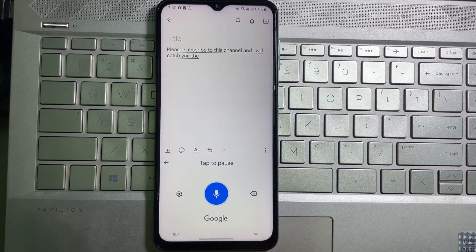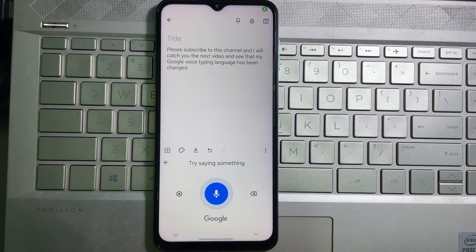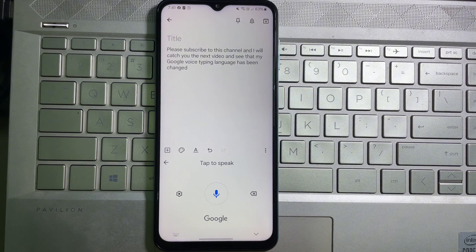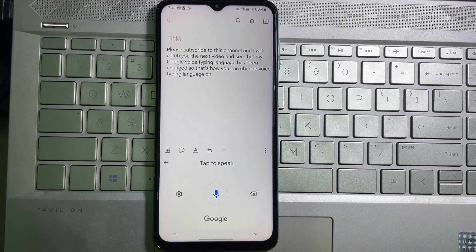As you can see, my Google voice typing language has been changed. That's how you can change the voice typing language on your mobile. I hope you understand the full process. If you think this video is useful, don't forget to like this video and subscribe to the channel. Goodbye!